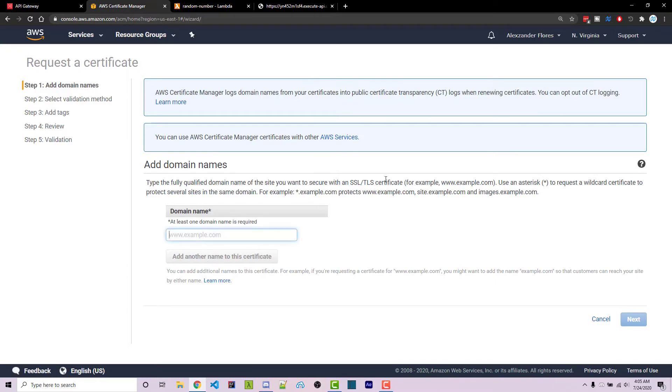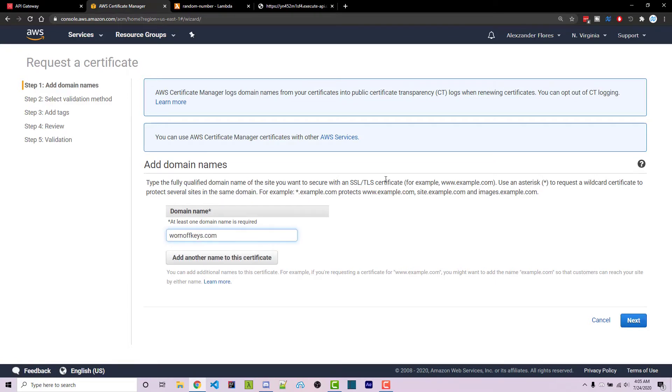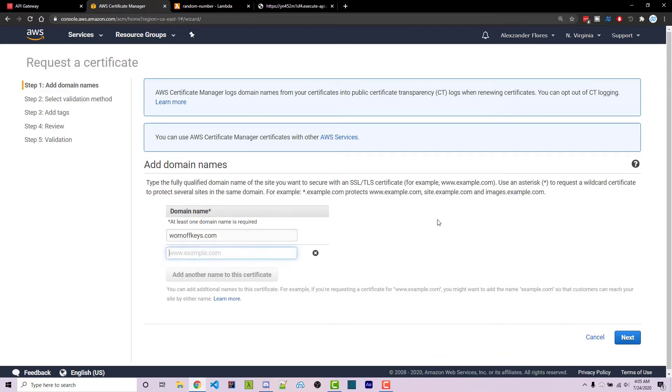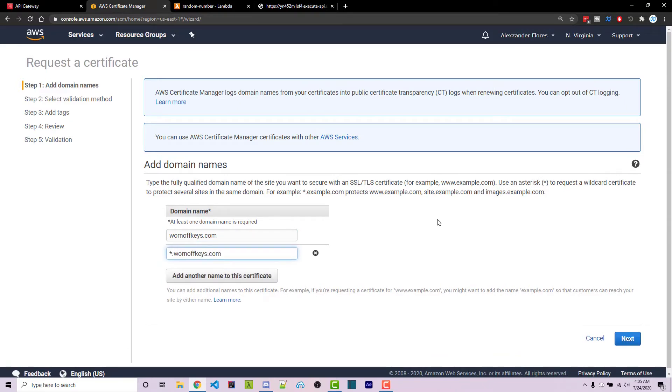Here you want to enter your domain names. So mine would be warnoffkeys.com. And then I can enter another domain name, which would be wildcard.warnoffkeys.com.